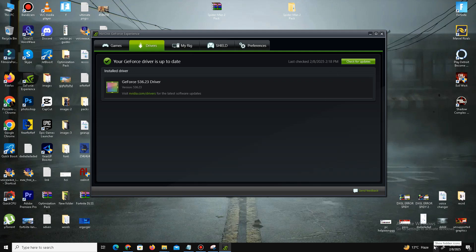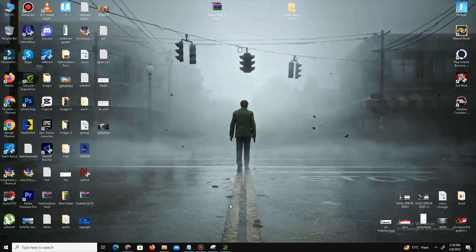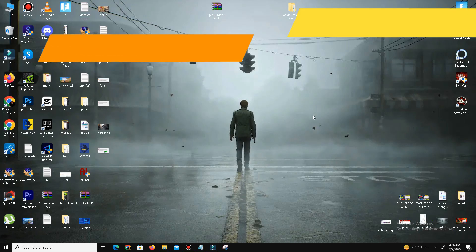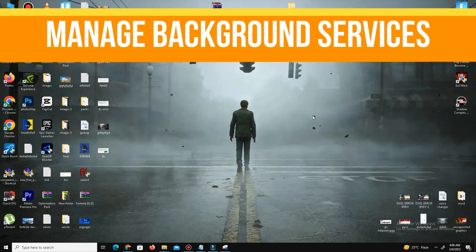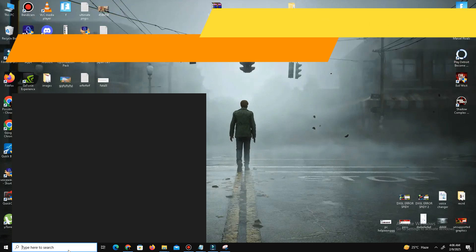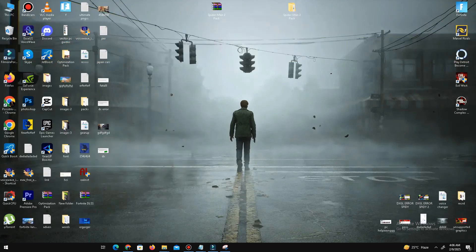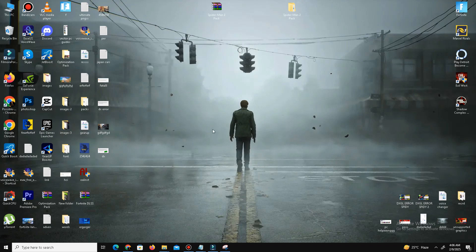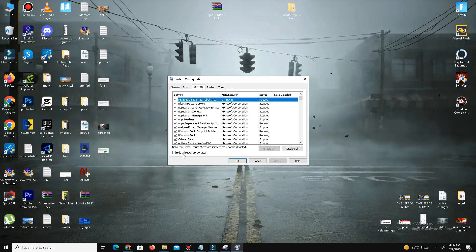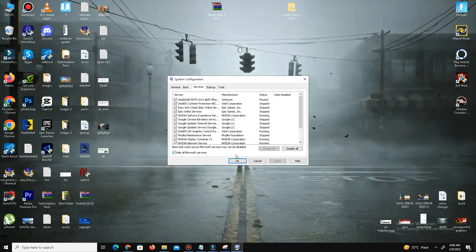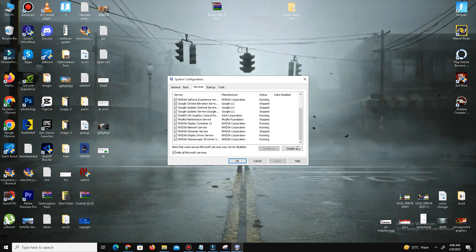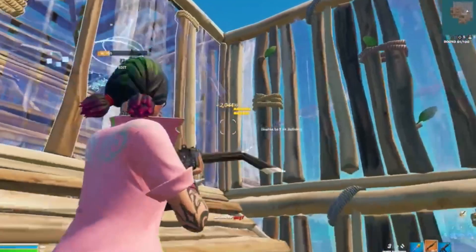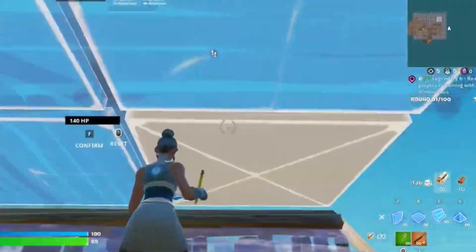Next, we need to manage background services. Type 'msconfig' in the search bar and open System Configuration. Go to the Services tab, check 'Hide all Microsoft services,' then disable unnecessary services to free up system resources. Click Apply and OK.